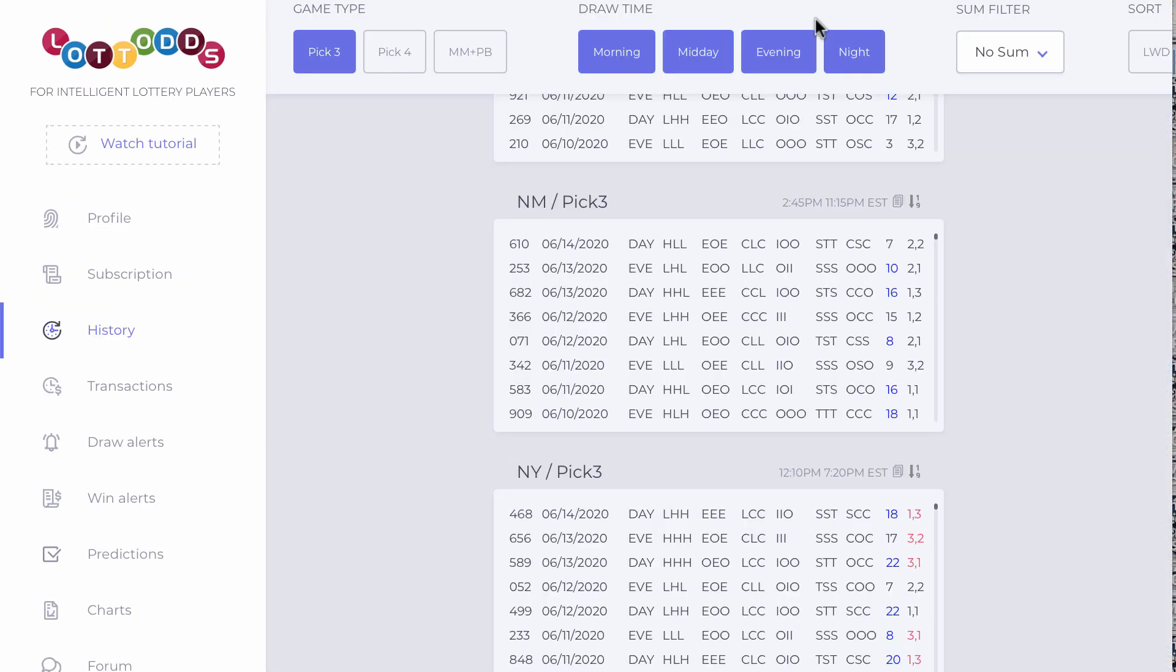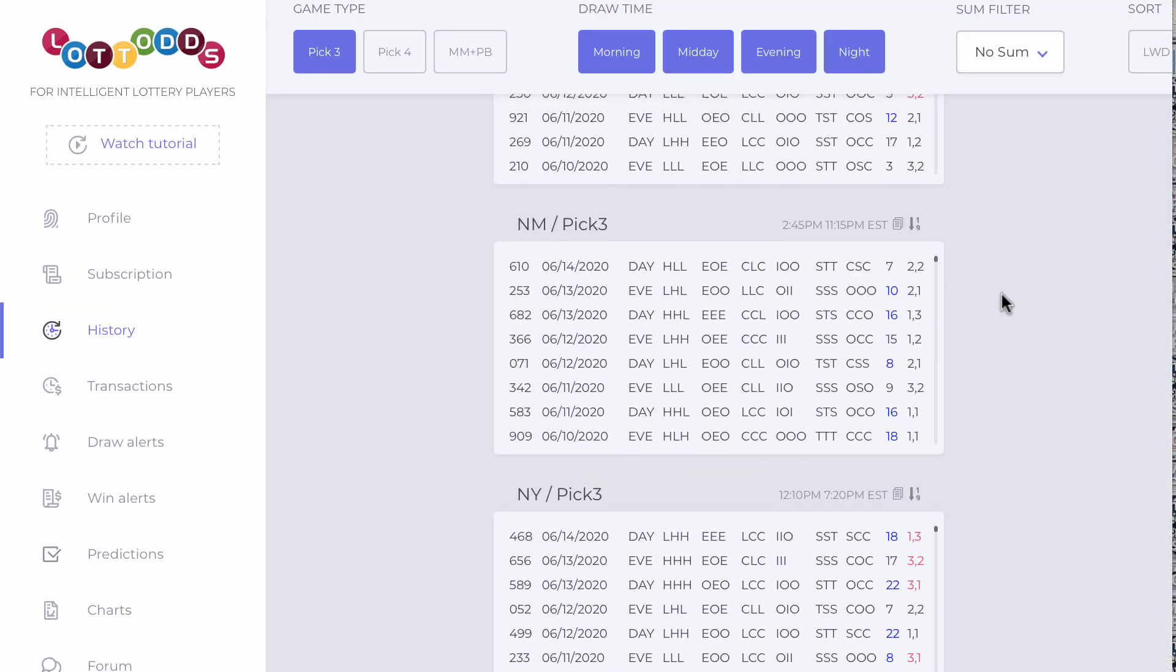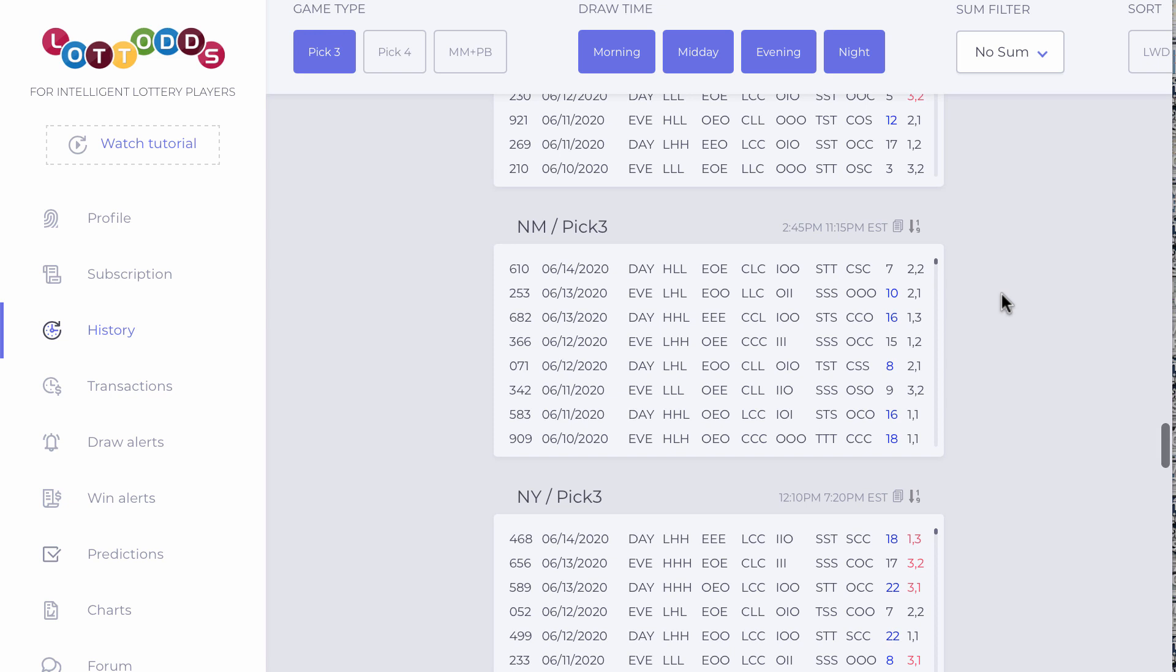Tonight we are starting with the first state that we're going to play Trinity off of, which is going to be New Mexico. That's right, the drawing is at 11:15. You're getting this at 8 p.m. Eastern Standard Time. So you have plenty of time to do your breakdown and communicate with your team and decide what patterns are best to play.